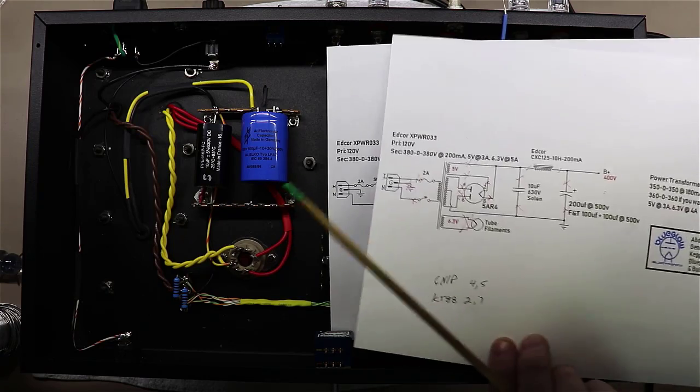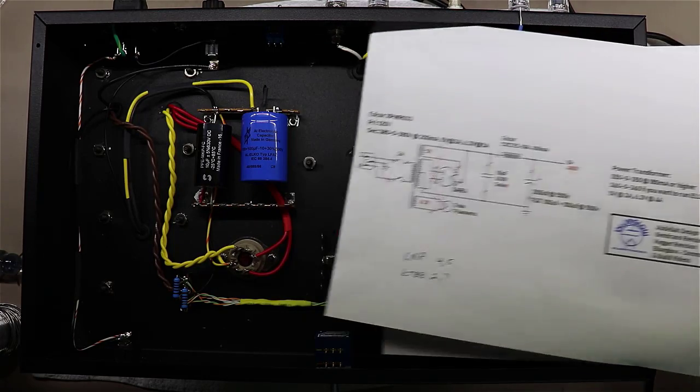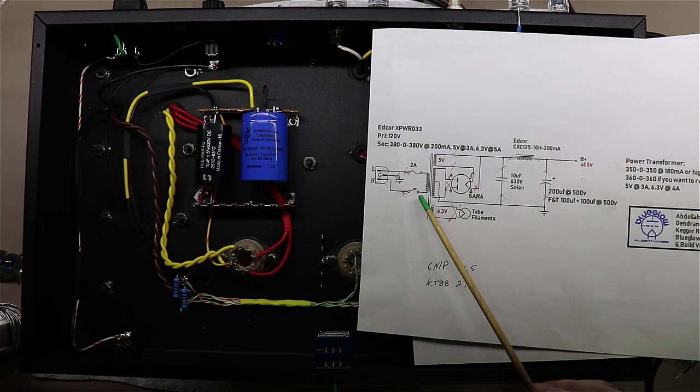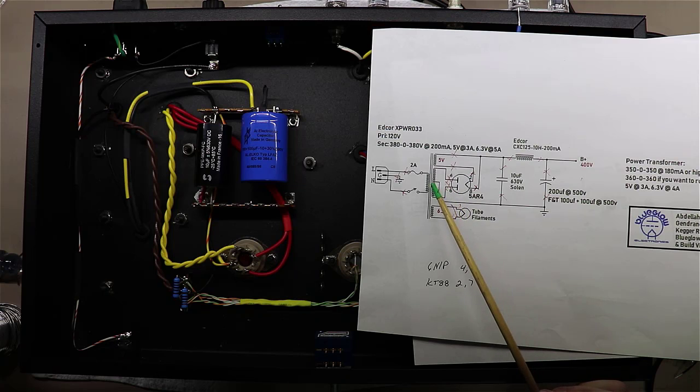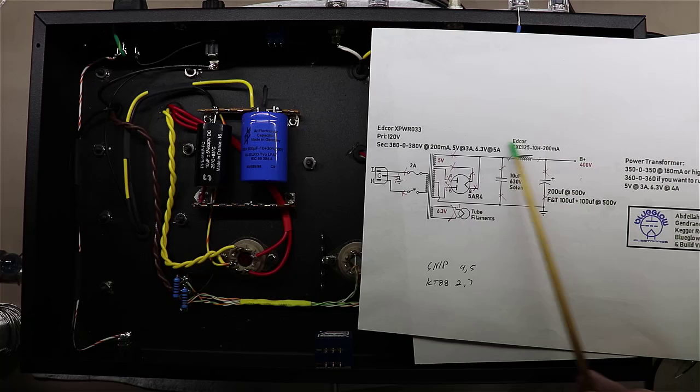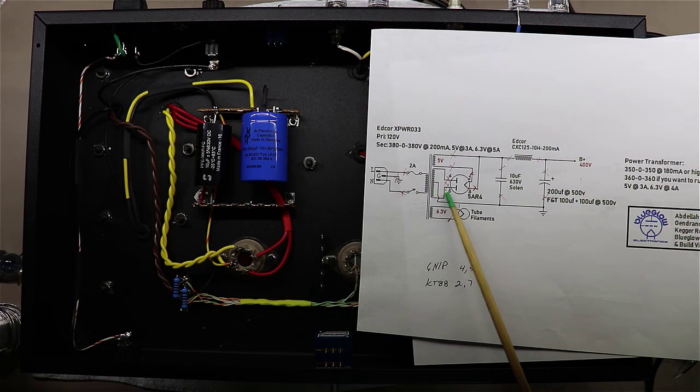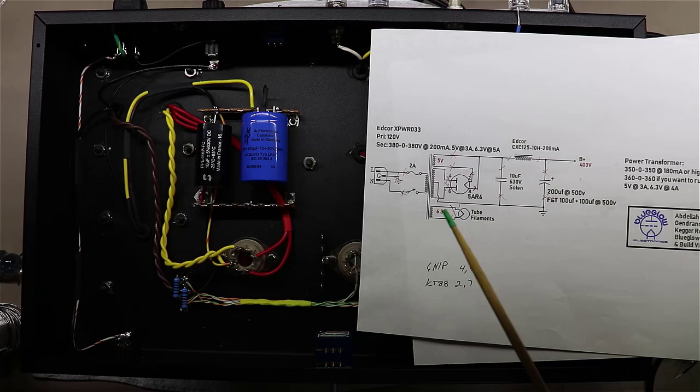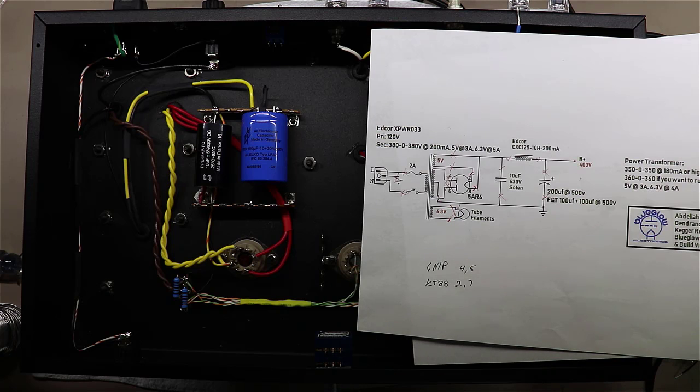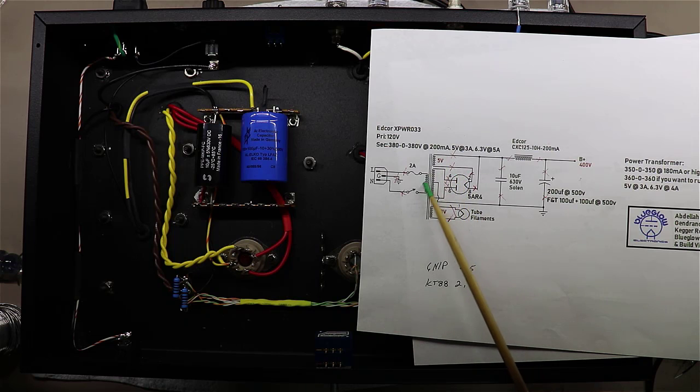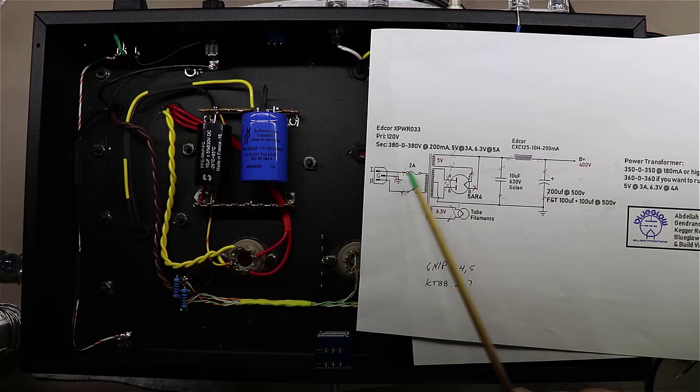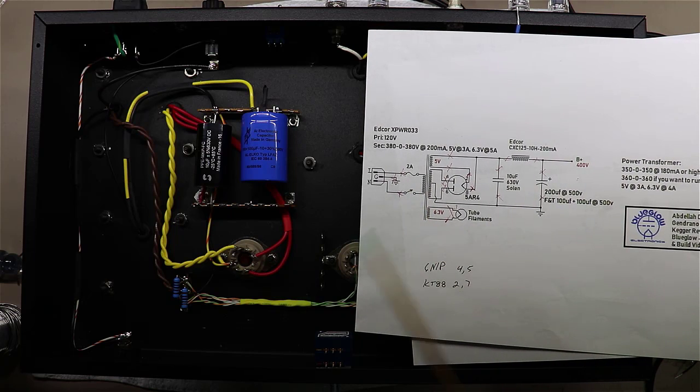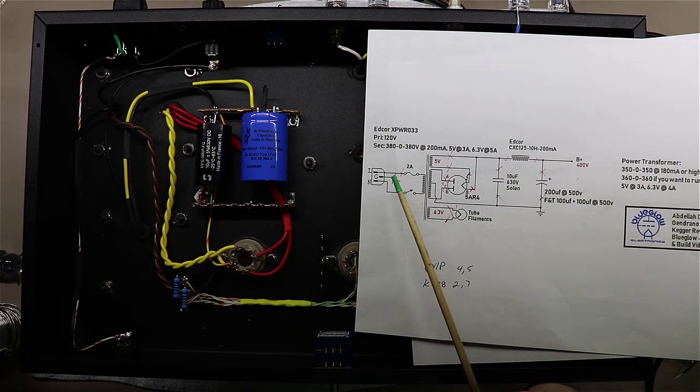The reason for this is if you're switching the neutral side and for whatever reason you have a short somewhere in your transformer or whatnot, you can actually make the chassis itself live with respect to ground. So if you grab something else in your house, maybe a faucet or something else that just happened to be grounded and this thing was turned off, you still have a live current flowing in here and you could potentially get shocked. So it's always a better practice to switch the hot wire.